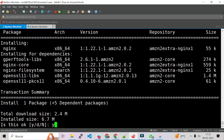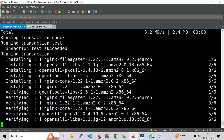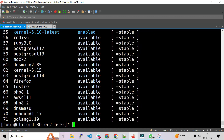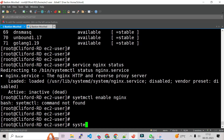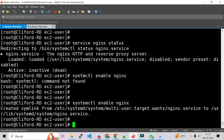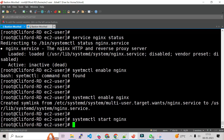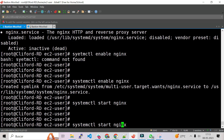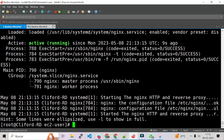We have to choose yes. And this is complete. Now we run systemctl enable nginx. Nginx is enabled. Now let's execute systemctl start nginx, and let's check the status with systemctl status nginx. As you can see, the service is active and running. So the first step is done.